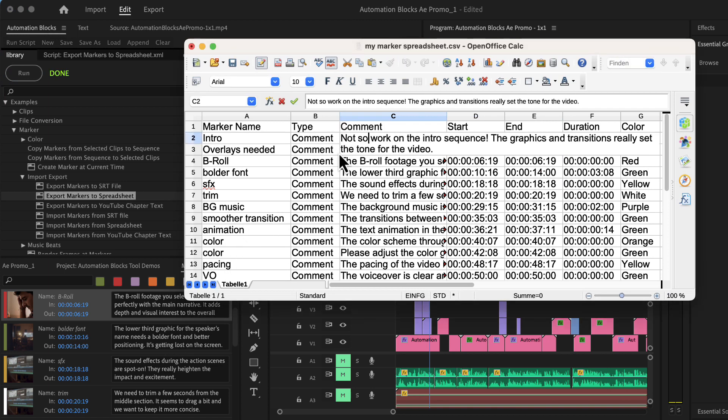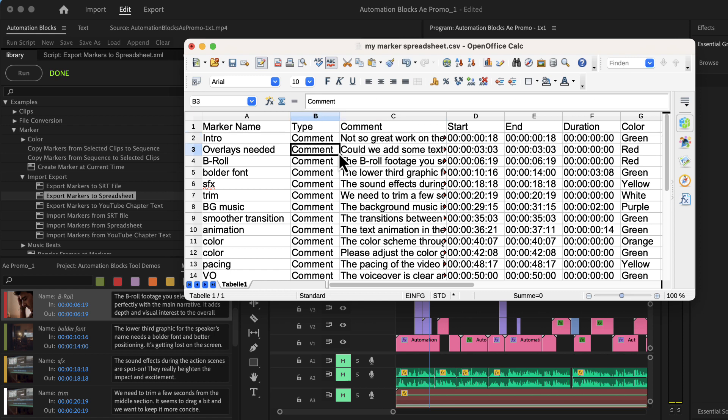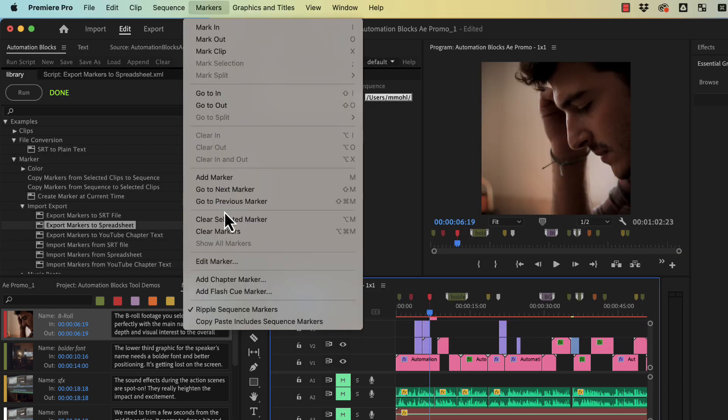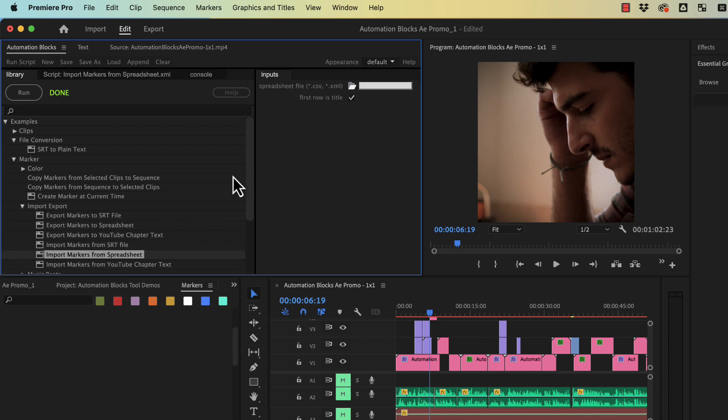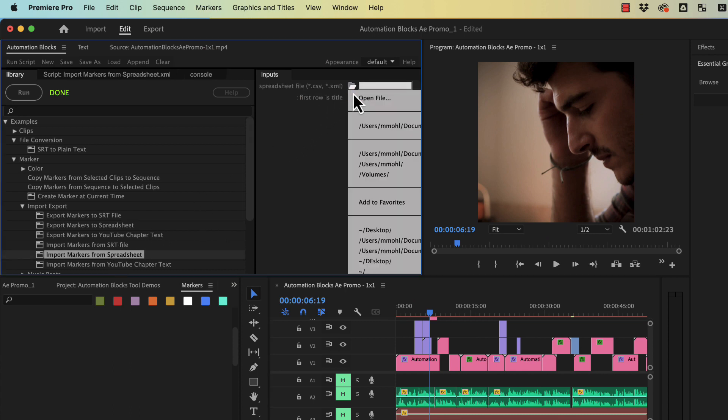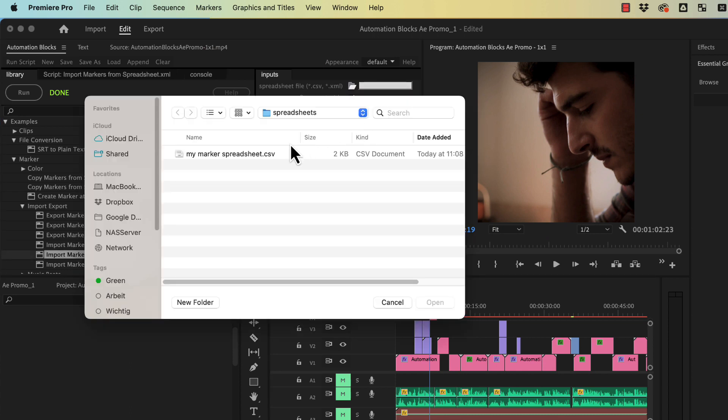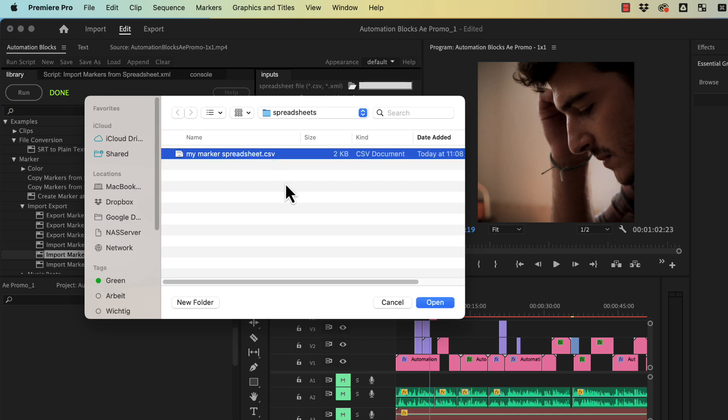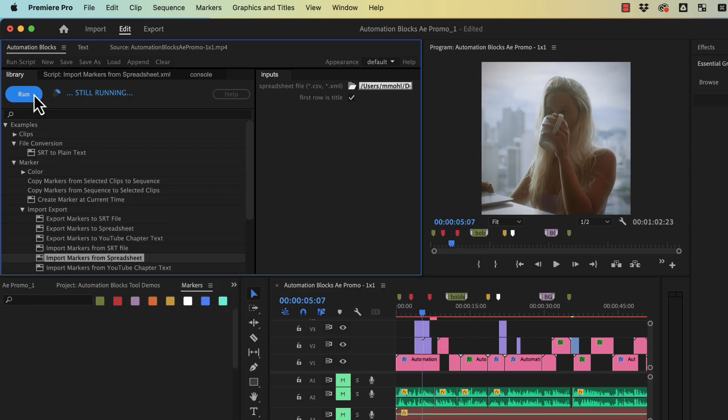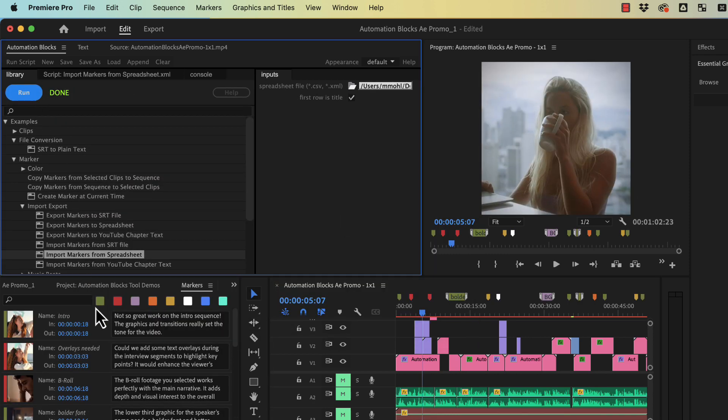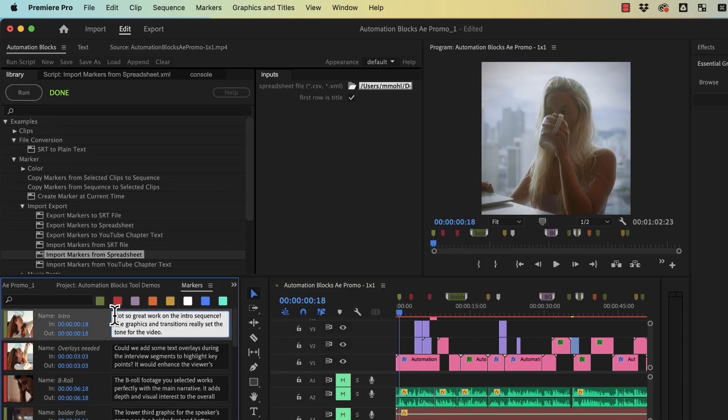If you do any changes in the spreadsheet you can also import them into Premiere Pro again. Just delete the old markers and open the tool import markers from spreadsheet. Choose the file you want to import here and run the tool. And here are the markers we just imported.